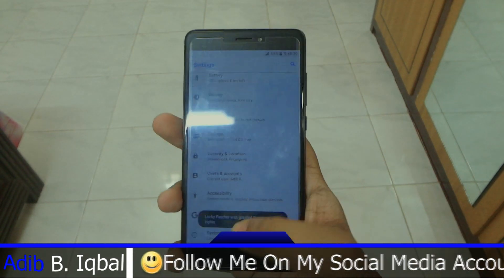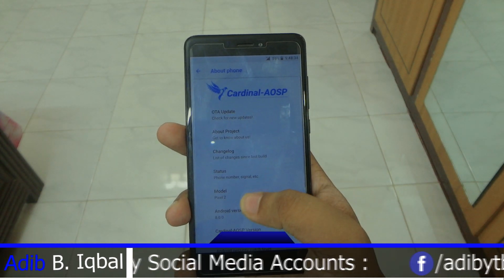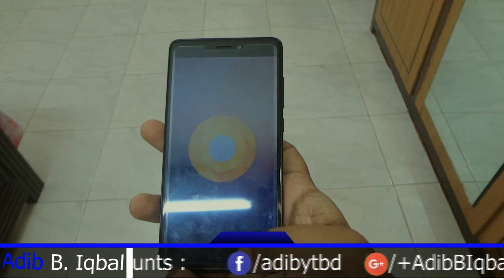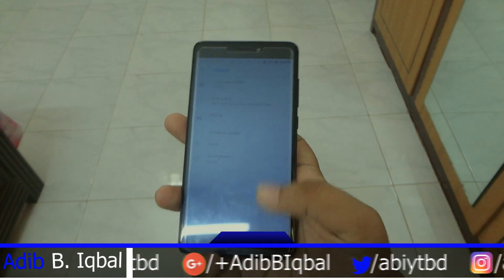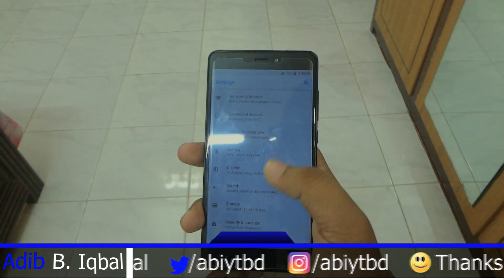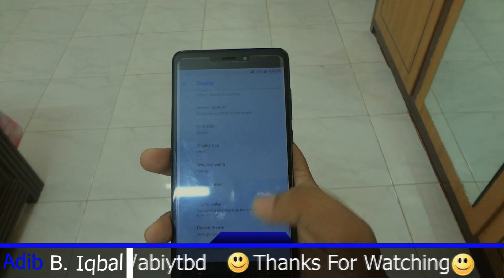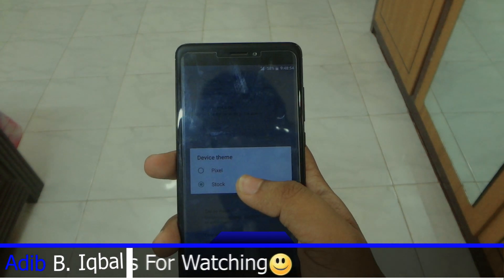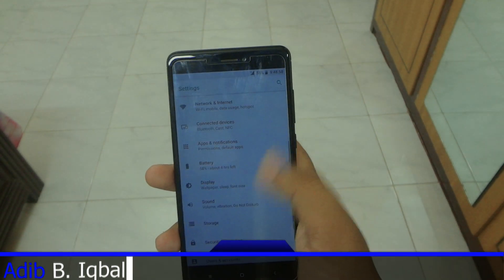Let's open up the settings and I'll show you the Android version. We are running Android 8.0.0 here, which is Android Oreo obviously. The ROM has a lot of customizations which I'll talk about in a bit. In the display section you also get two themes — Stock and Pixel.